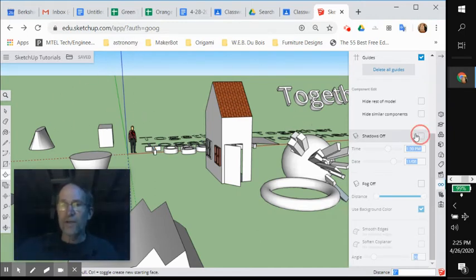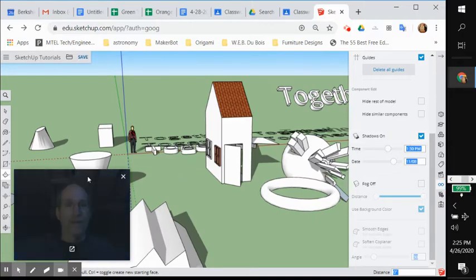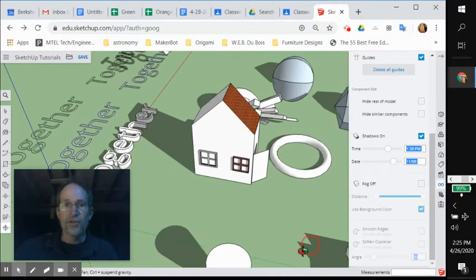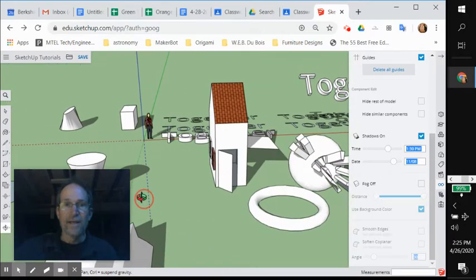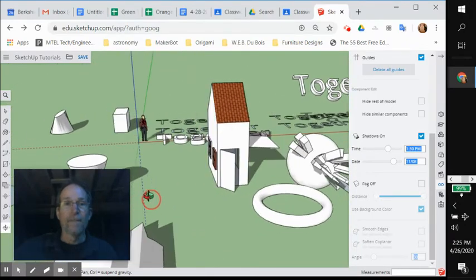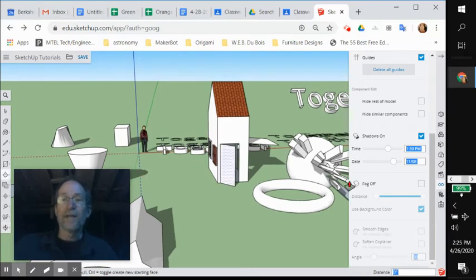Shadows on. Check it out. Now you've got all of these shadows cascading connected to objects across the environment. Now you can control where that is.